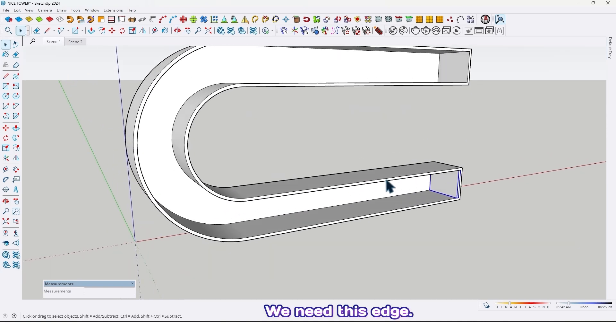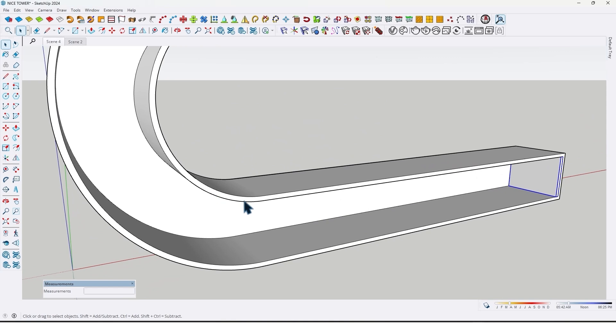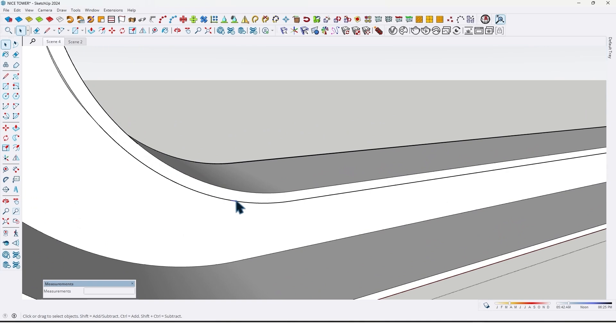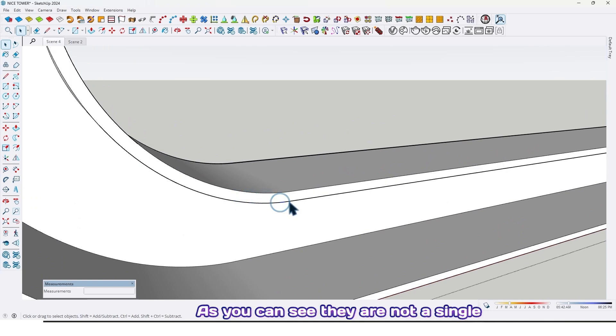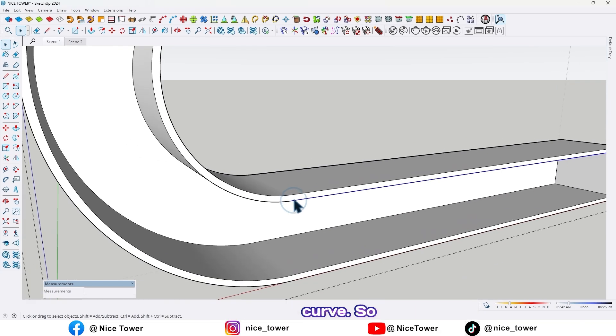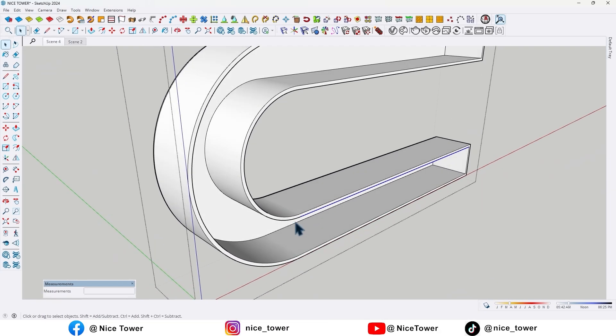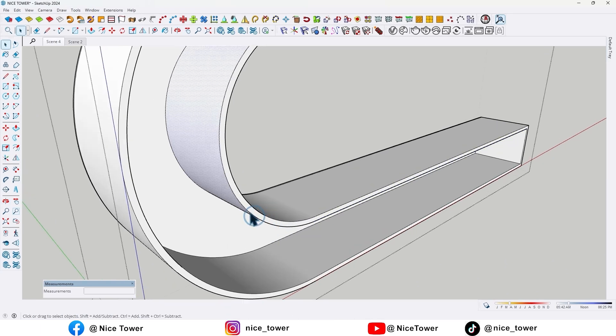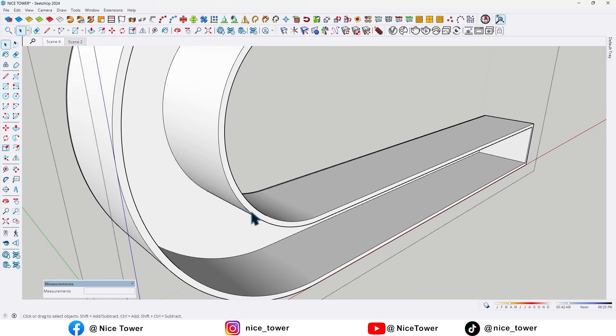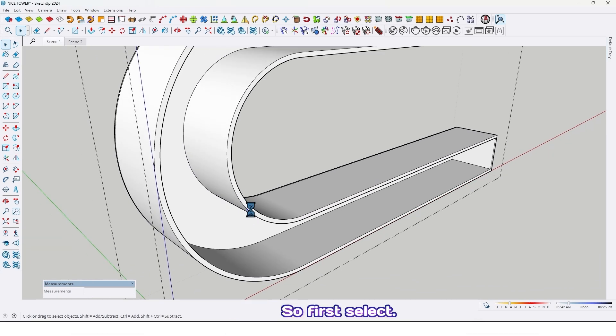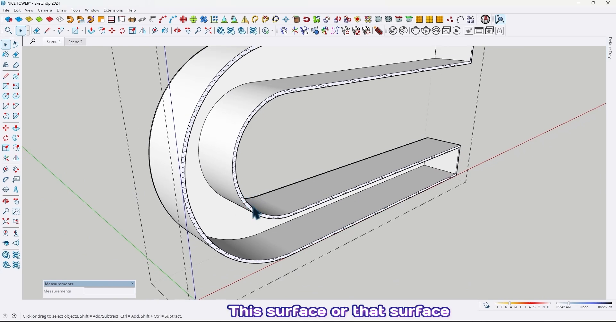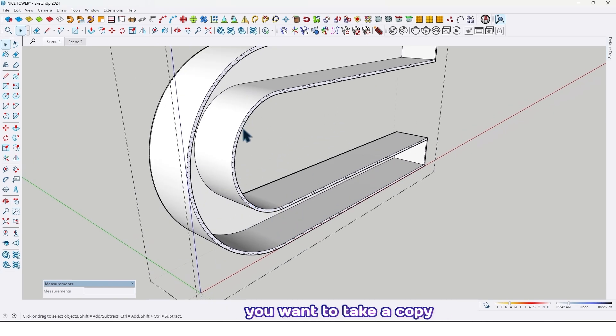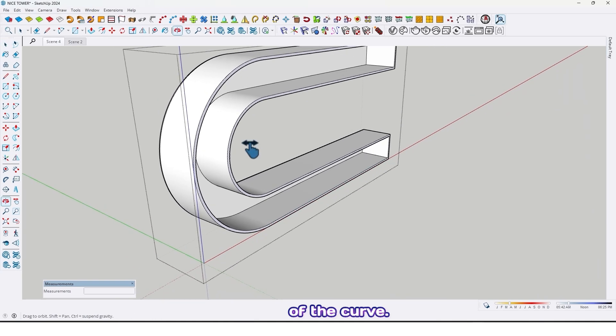Now we need this edge, we should take a copy of that. As you can see they are not a single curve, so let me show you a trick for copying curves.